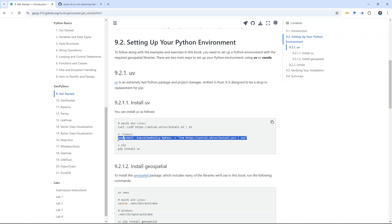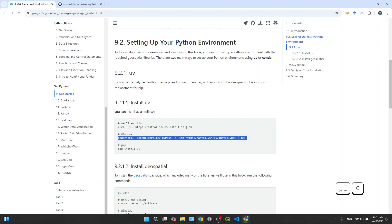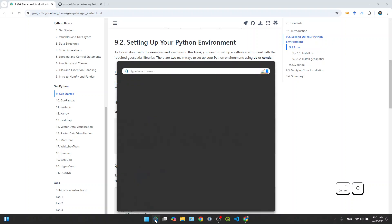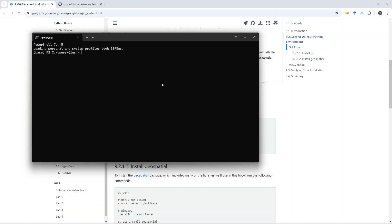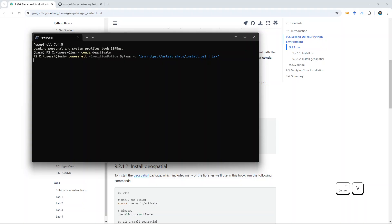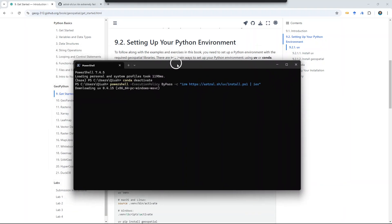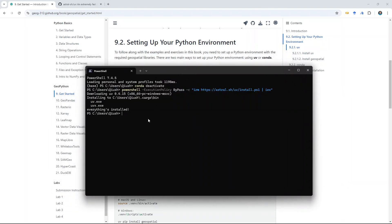I'm on Windows, so I'm going to copy this command with Ctrl+C. Then you open your terminal — just type terminal. By default, it's activating my conda environment; I don't need it, so just run conda deactivate. Then just Ctrl+V and enter. It should install uv to your computer. It's a very tiny package written in Rust, but it is super, super fast. You can see uv.exe is installed, so you can close the terminal.